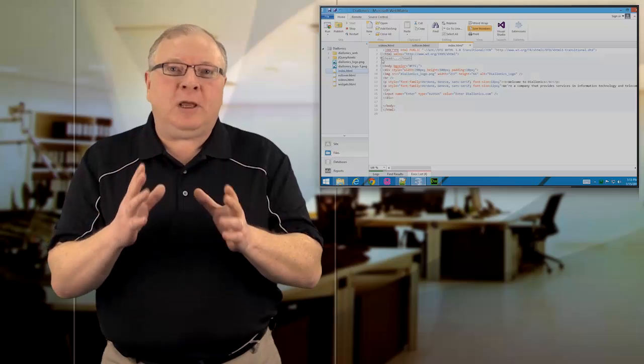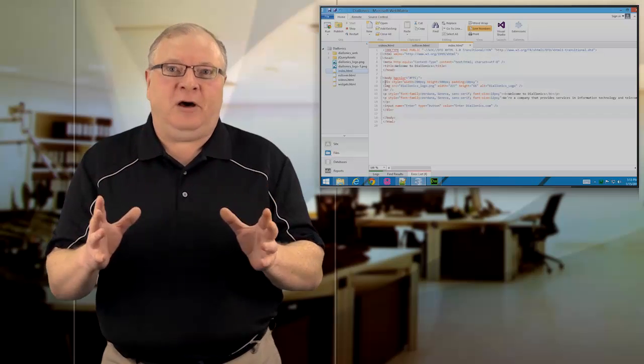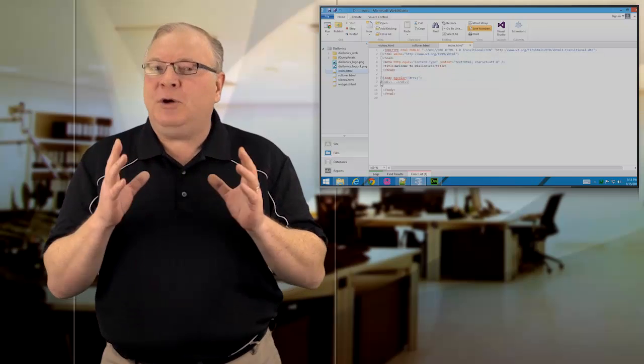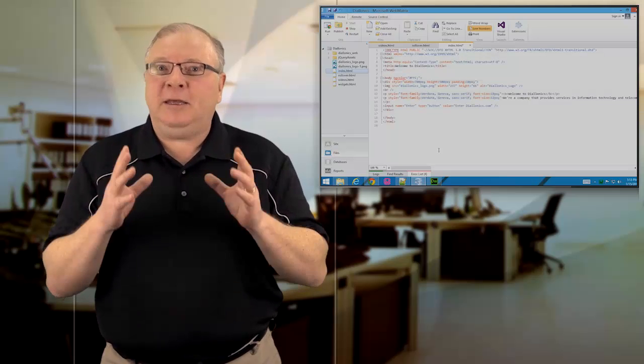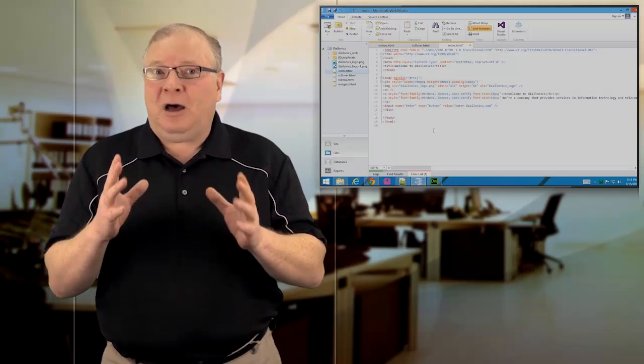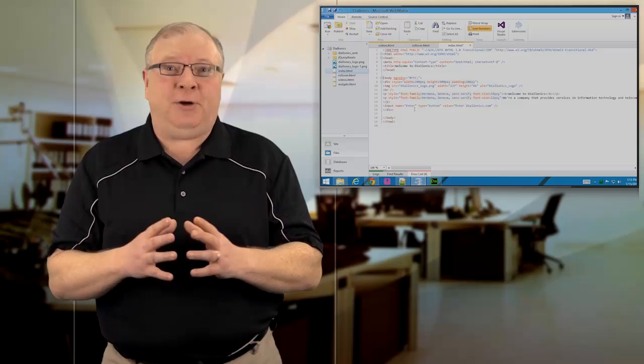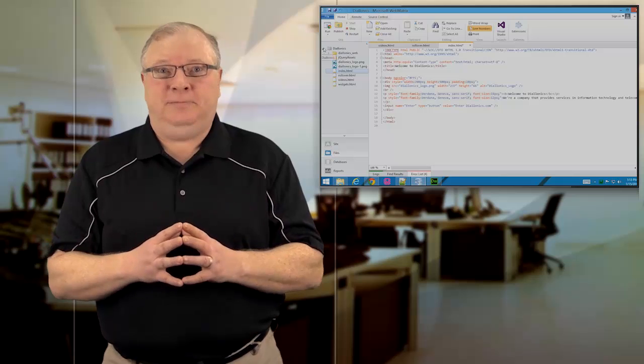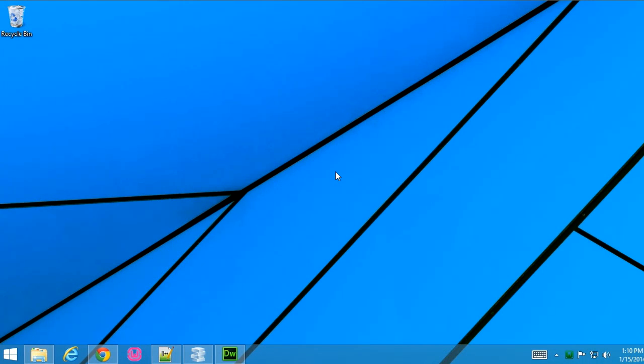But before you begin working with HTML5, you'll need to have a good editor and in this video I'll explain the various options for choosing your editor. When you're working with HTML5, there are any number of options that you have for applications that you can use to develop your websites.